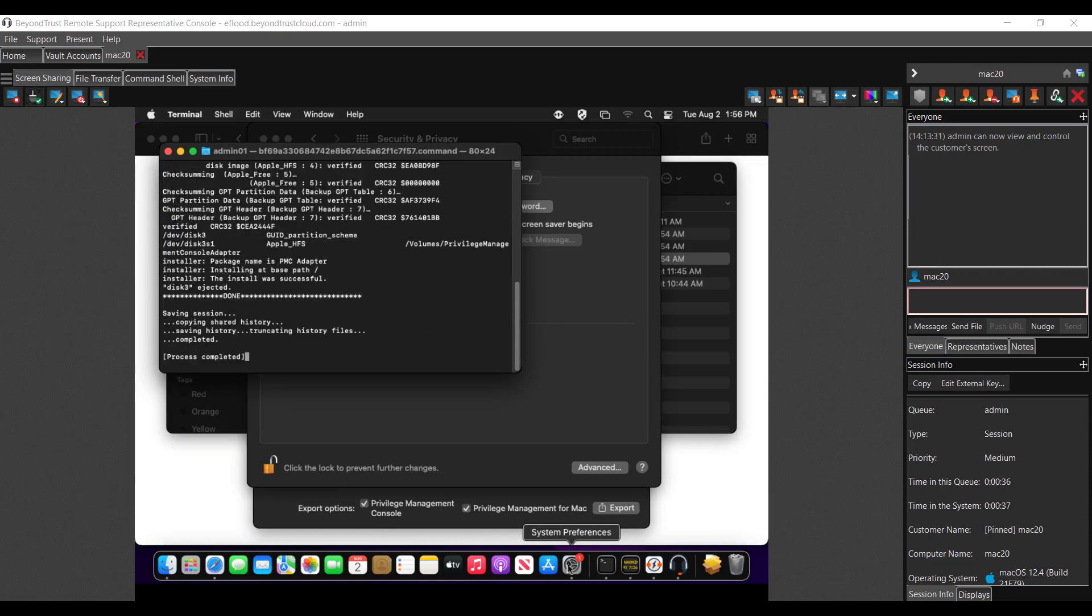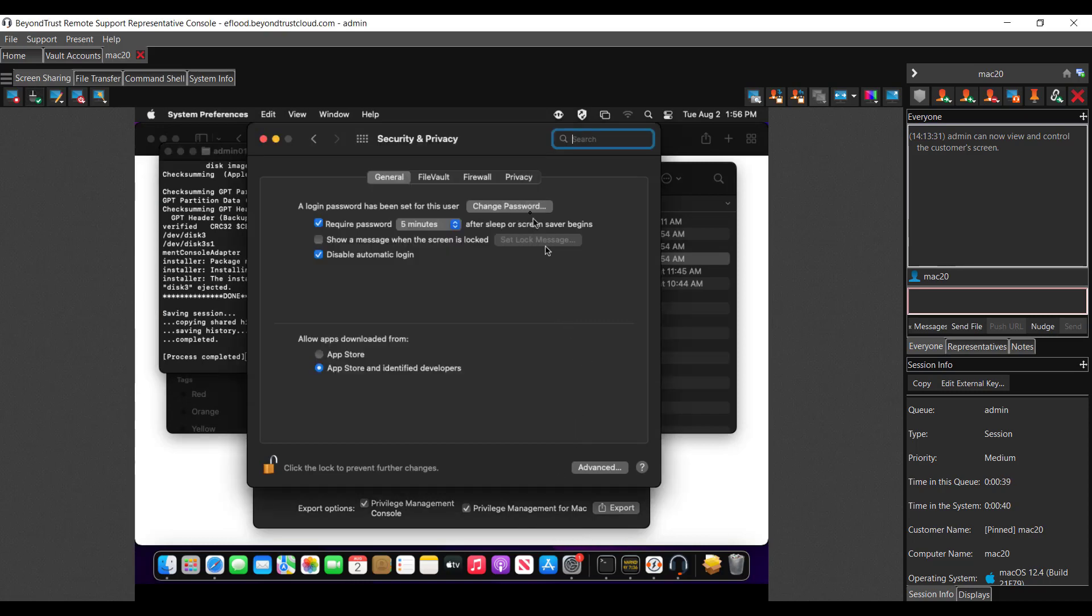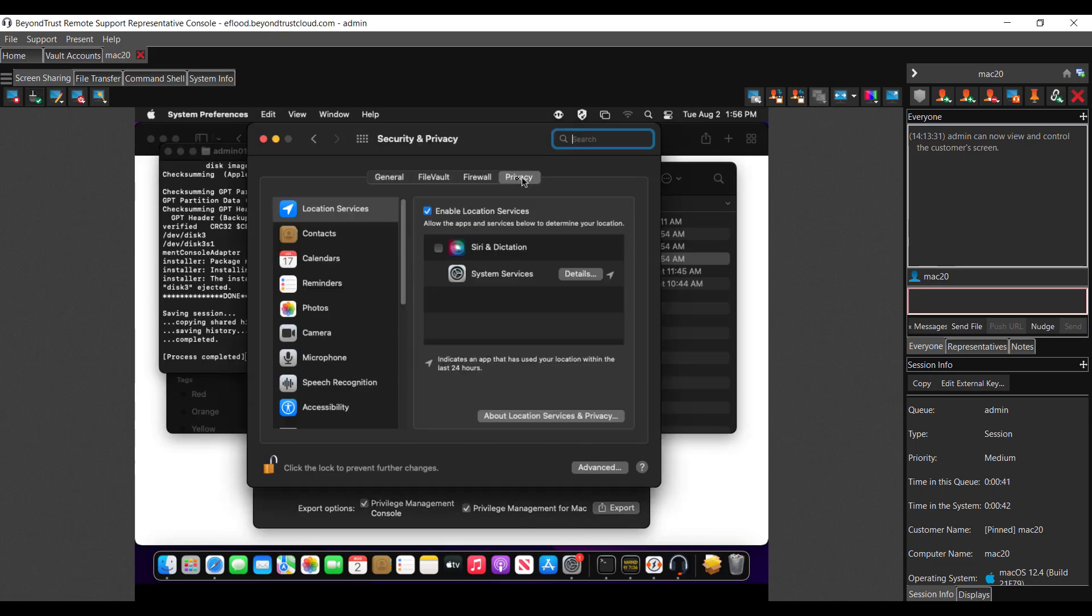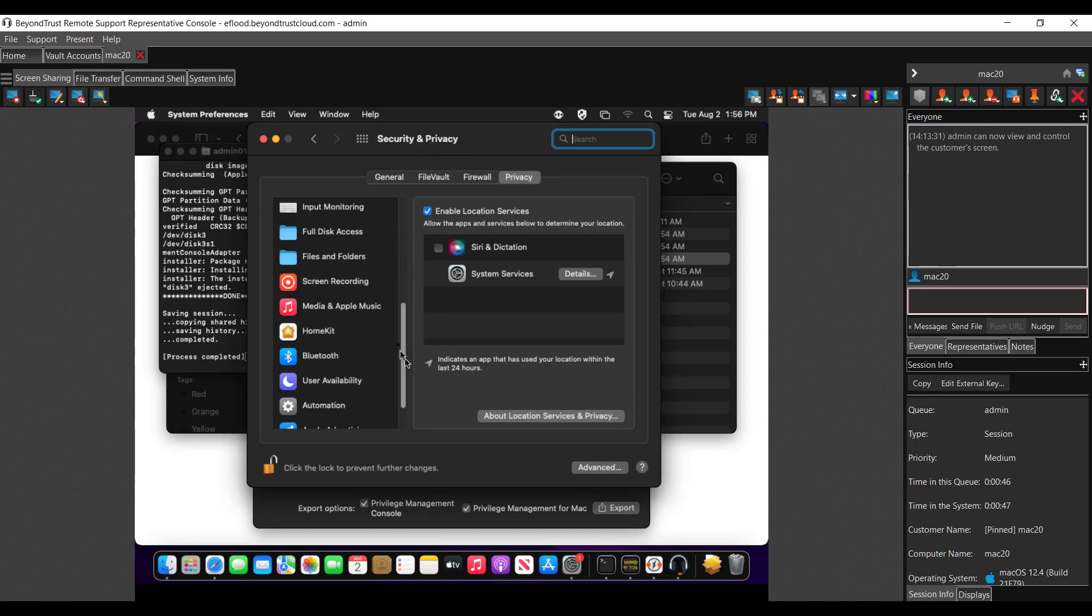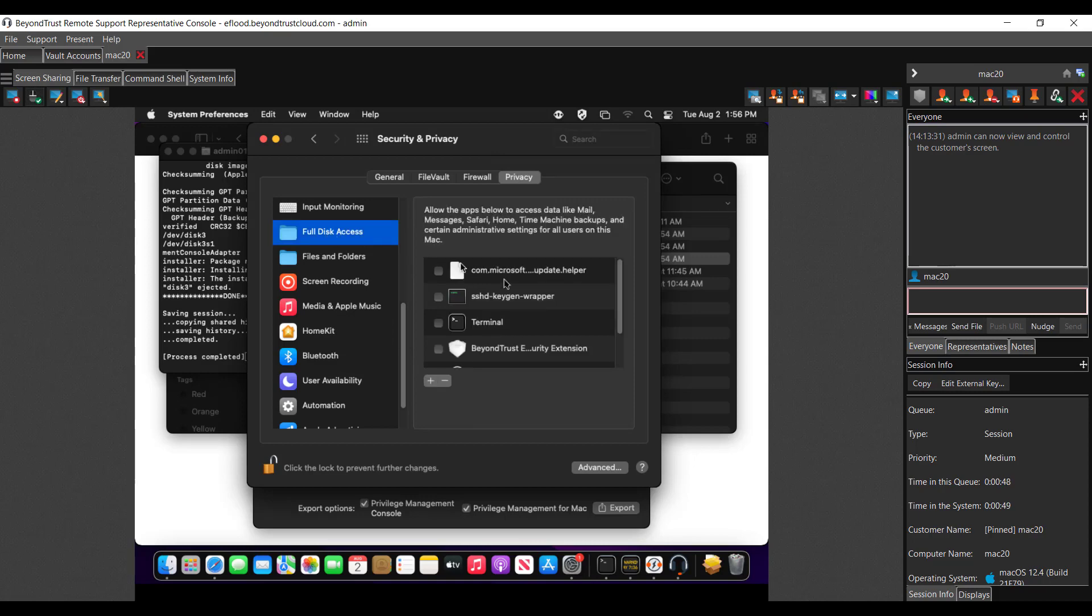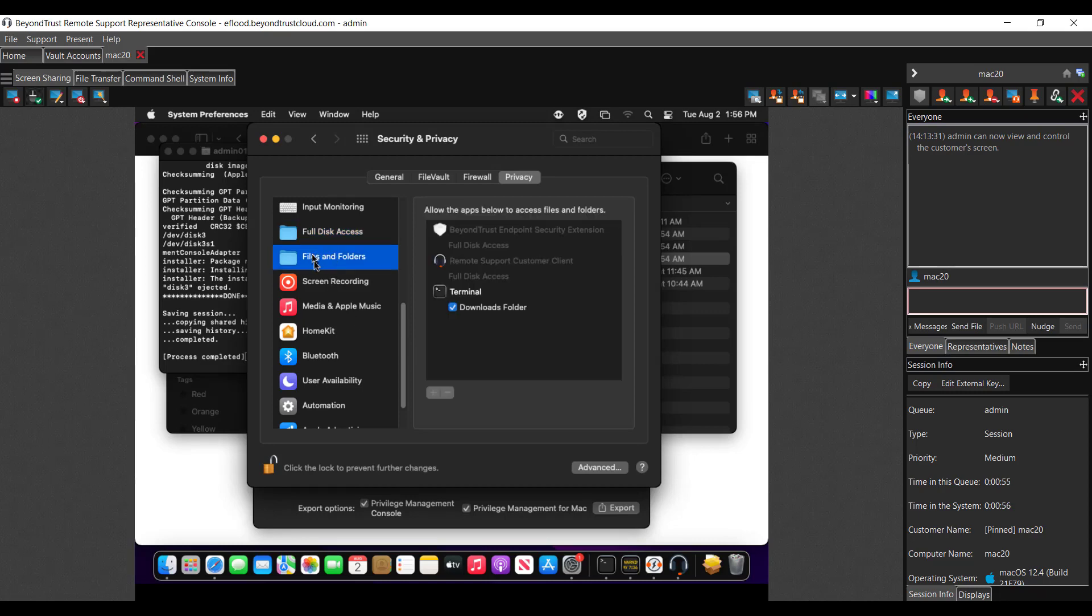One more item we have to change as a requirement under privacy, back under the security and privacy tab. We're going to need to find full disk access and check the box next to BeyondTrust security extension, as well as files and folders. We should see one there as well.